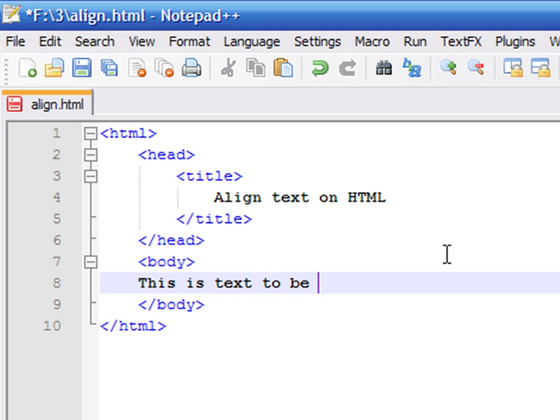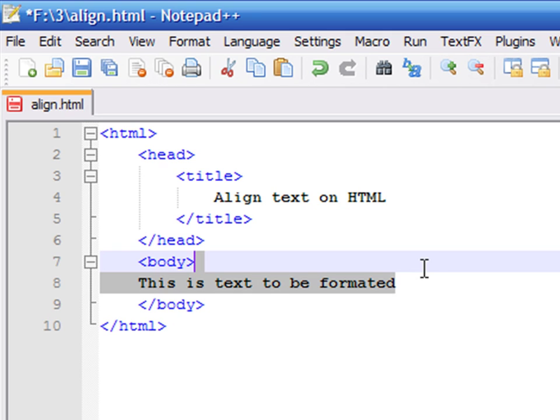There are many ways that you can align text on the page. You can align text to the right, left, center, or inside columns and tables, which we will explain later.